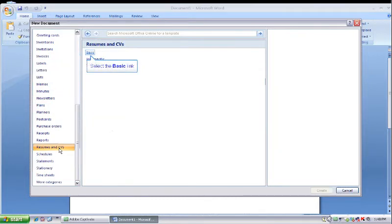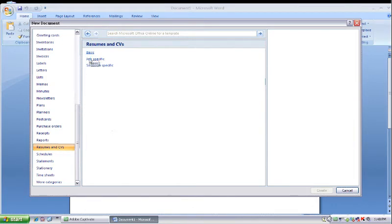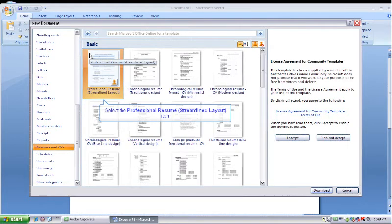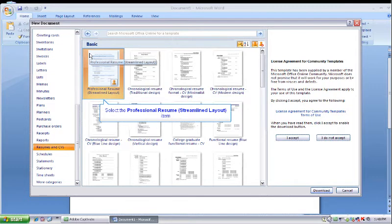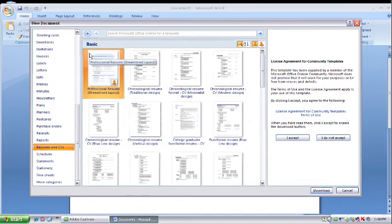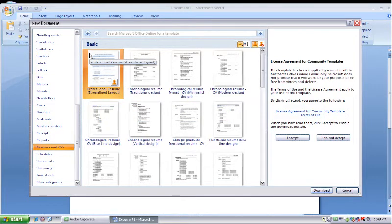It will give you a couple different options here if you want to get a basic resume or a job specific. For right now, let's just click on Basic. As you can see, a couple different resume styles come up when you click on Basic. I'm going to take you through a couple of these.